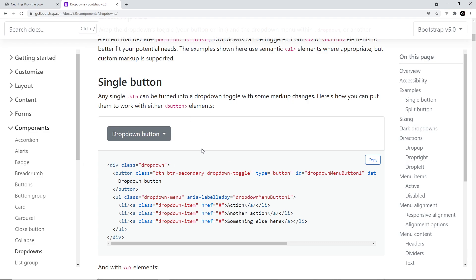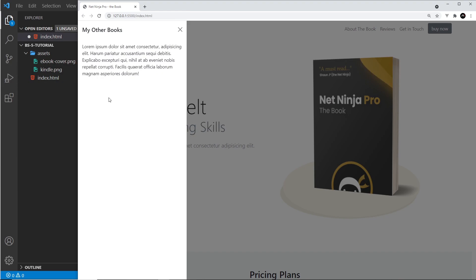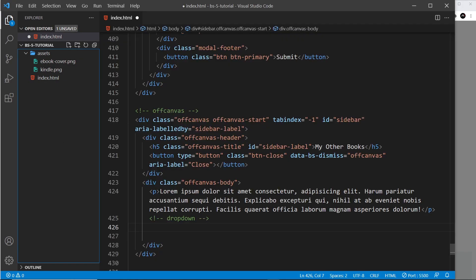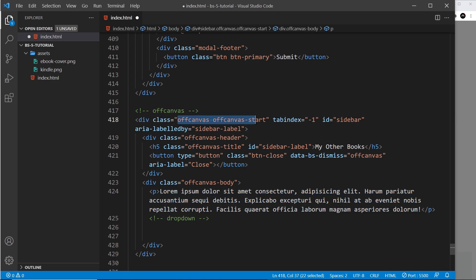Okay, so we're placing our dropdown button right here in the off-canvas. So underneath the paragraph tag inside the off-canvas I've got this little comment for the dropdown.